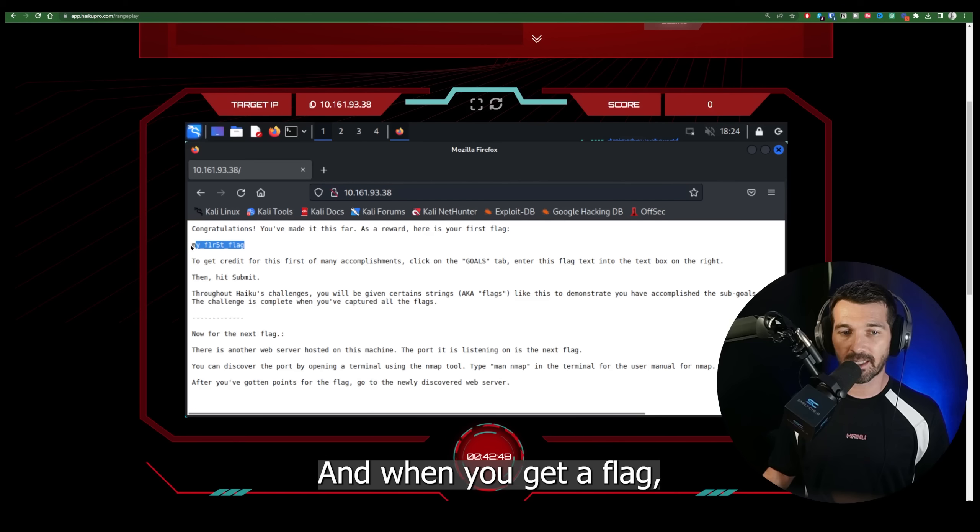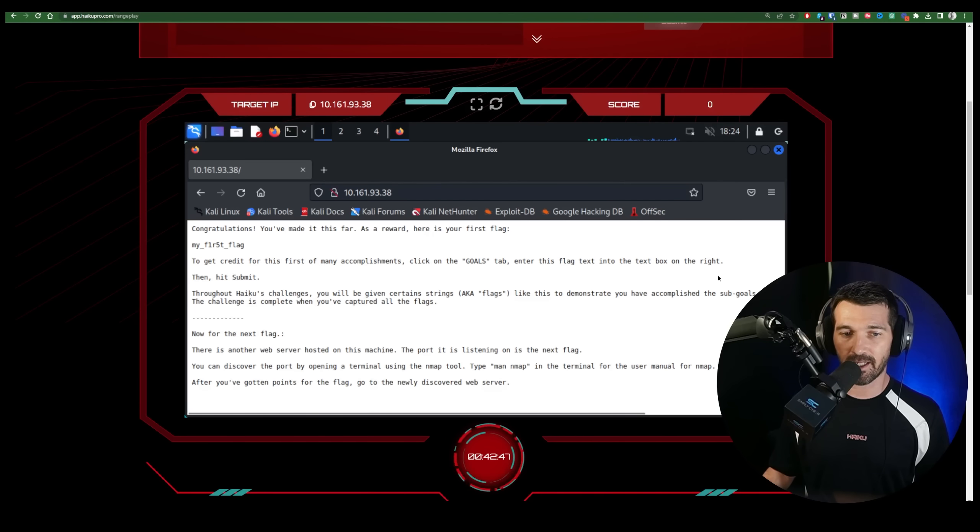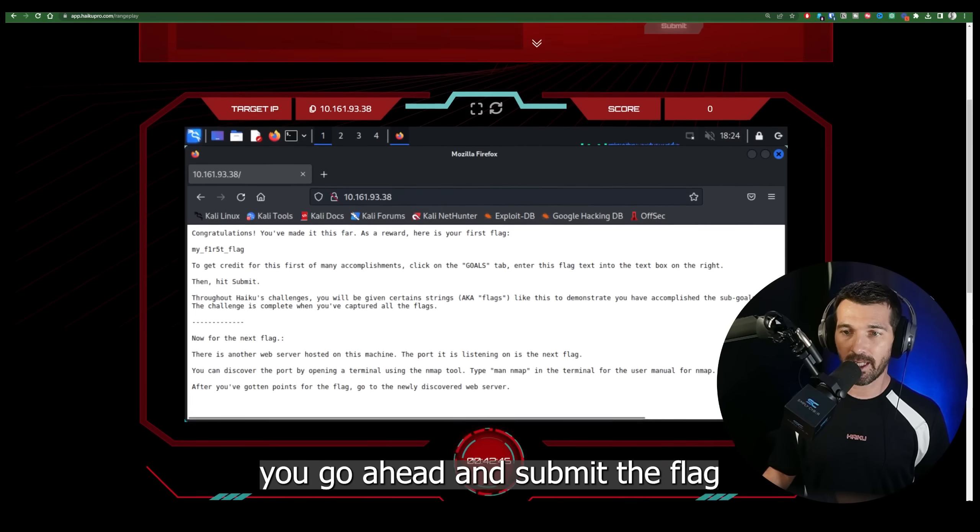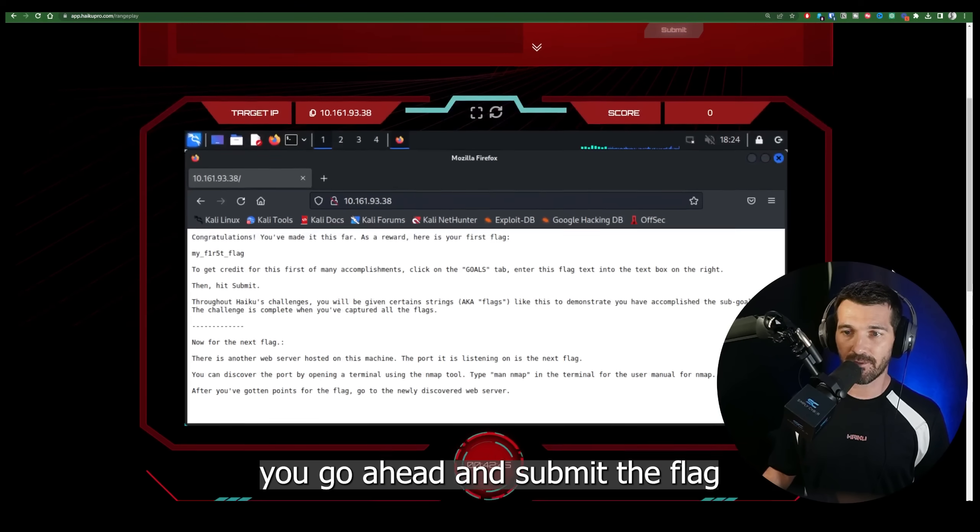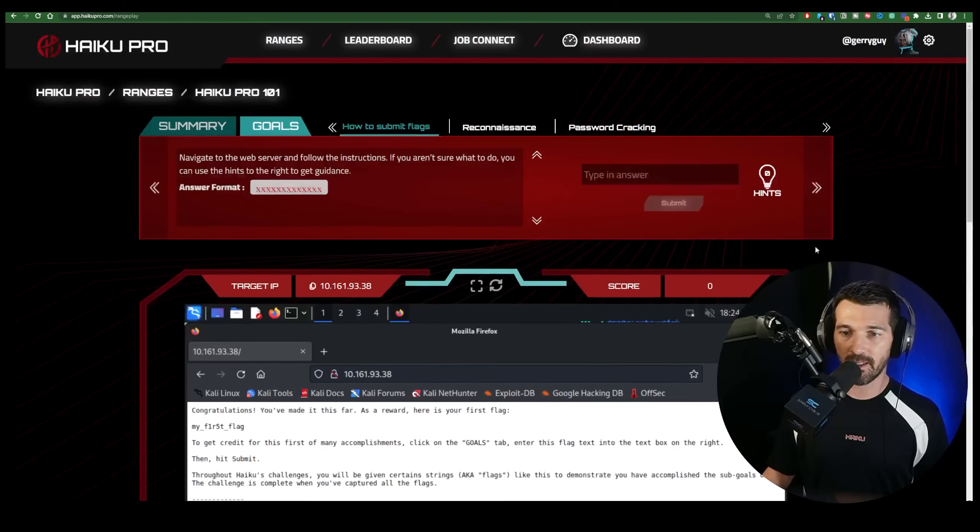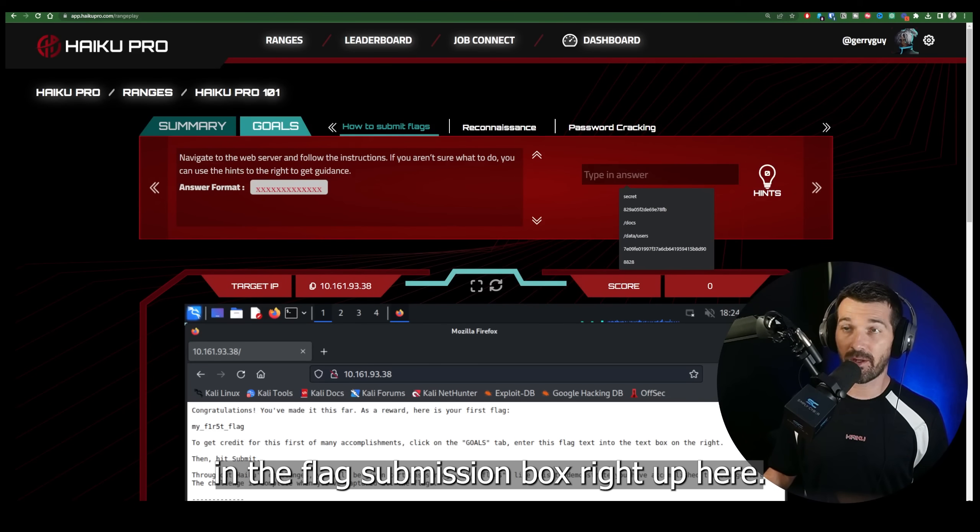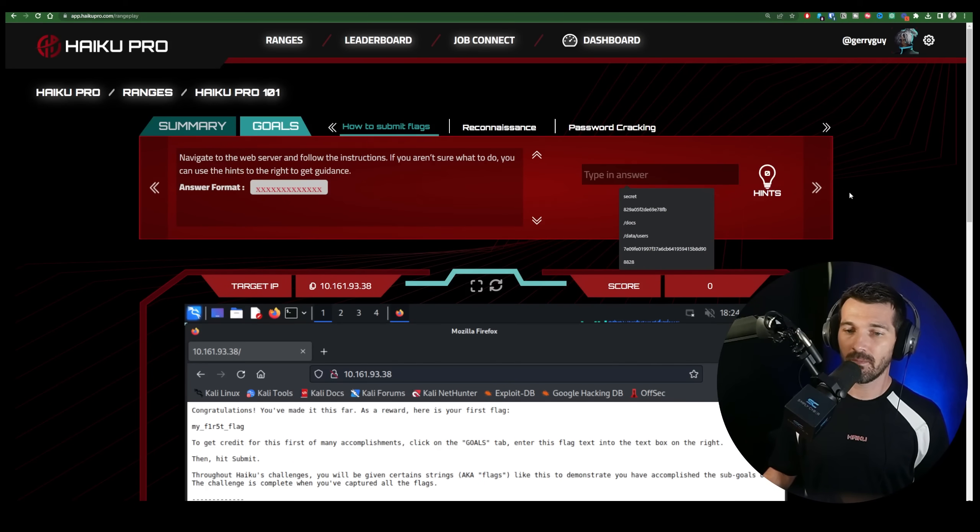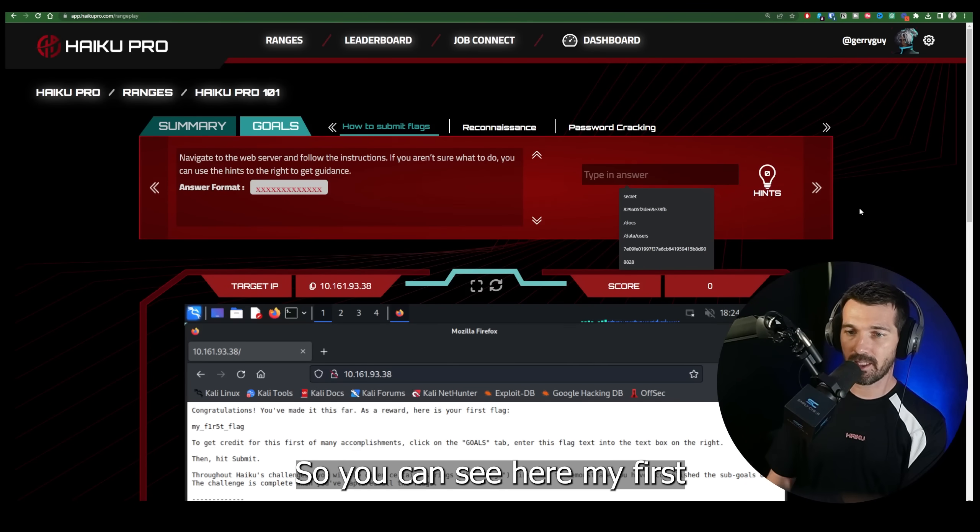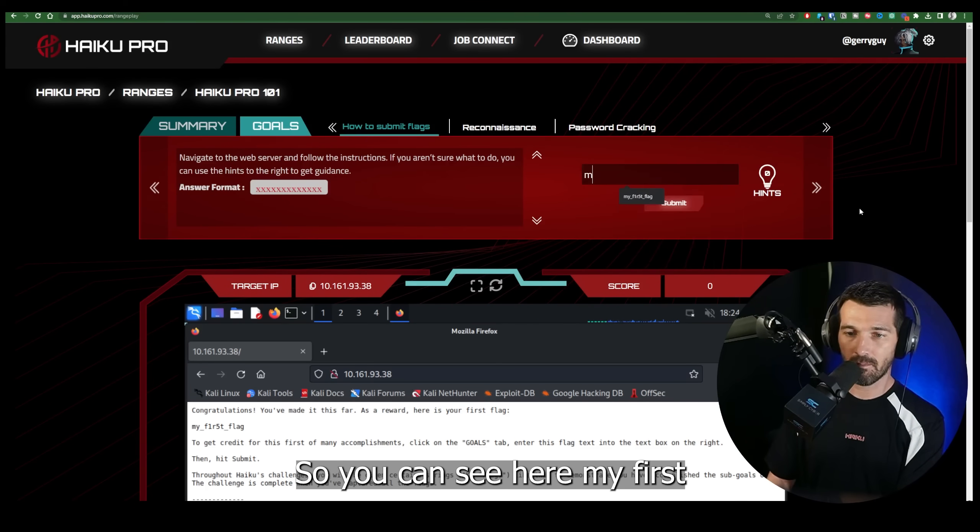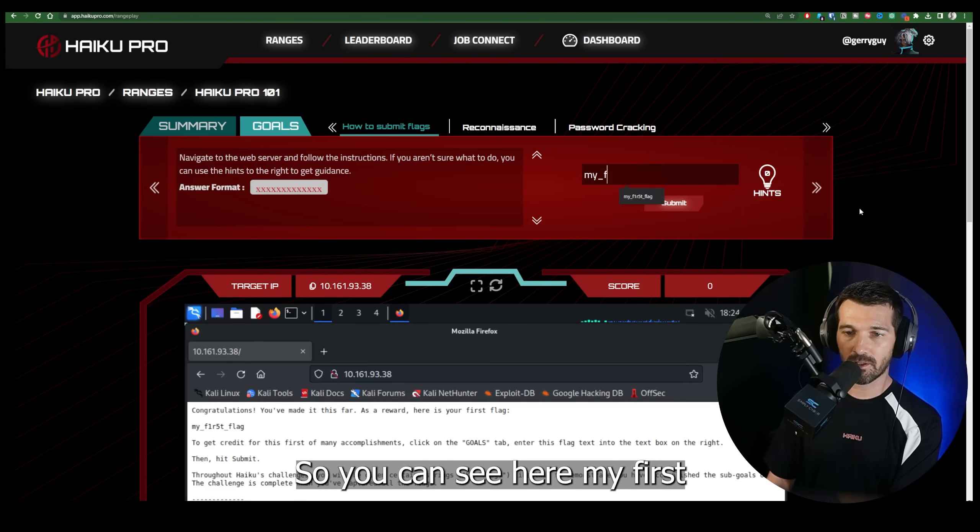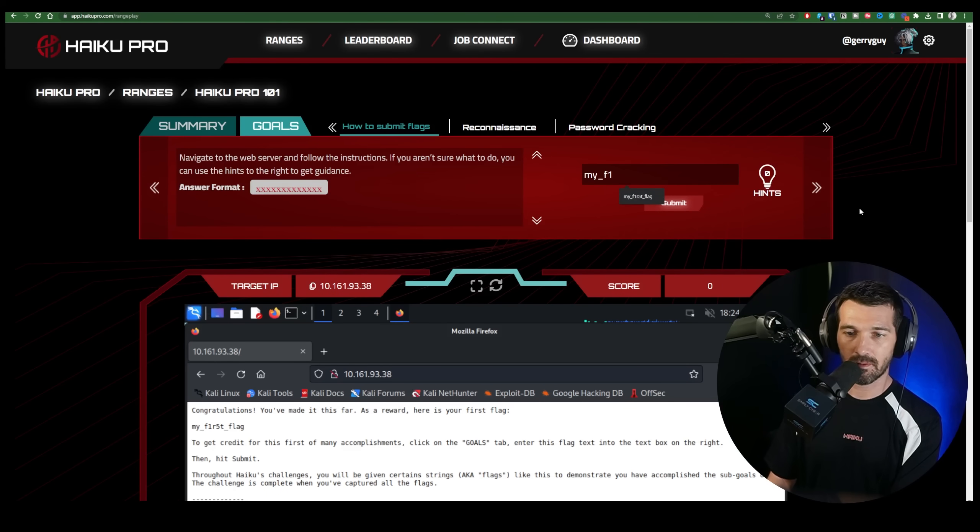And when you get a flag, you go ahead and submit the flag in the flag submission box right up here. So you can see here, my first flag.